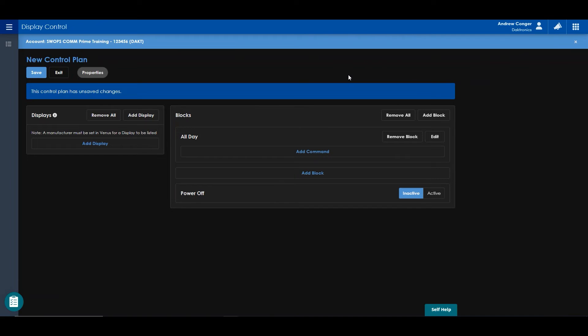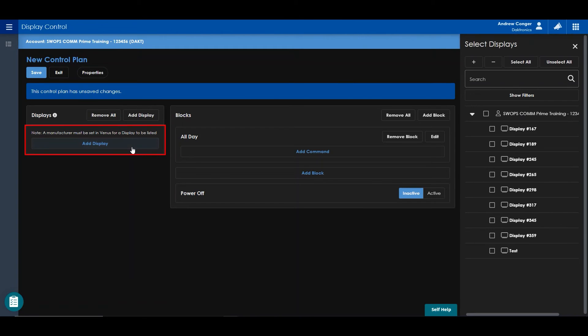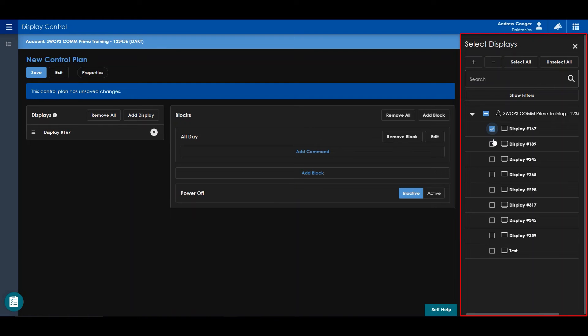On the left side of your screen, under the Display section, you can add the displays this control plan will be applied to by clicking Add Display and selecting the displays from the right.